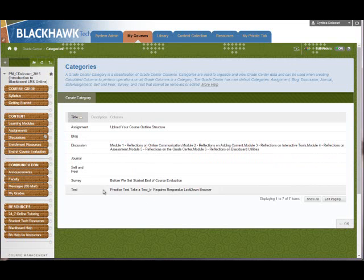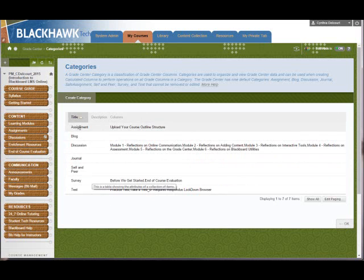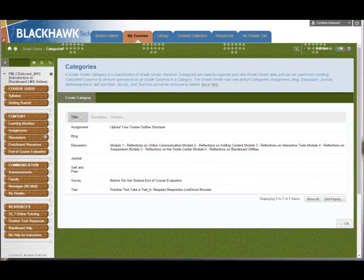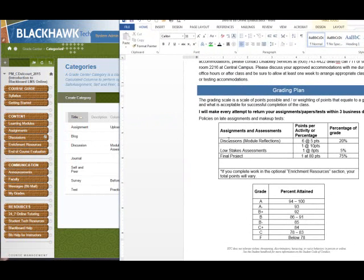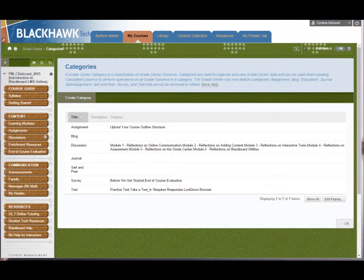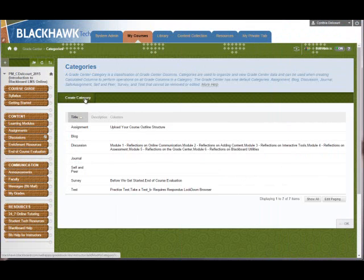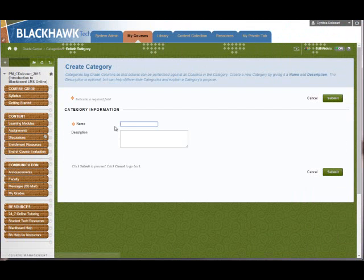We have that practice test and then the assignment. But I want, as I said, I want my categories to be Discussions, Low Stakes Assessments, and Final Project. So I need to make these two categories, create them. So the way to do that is just click Create Category.